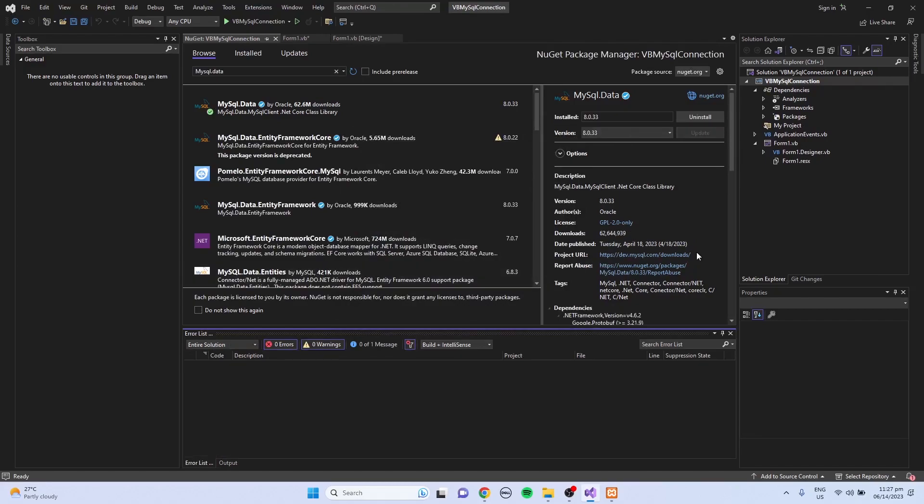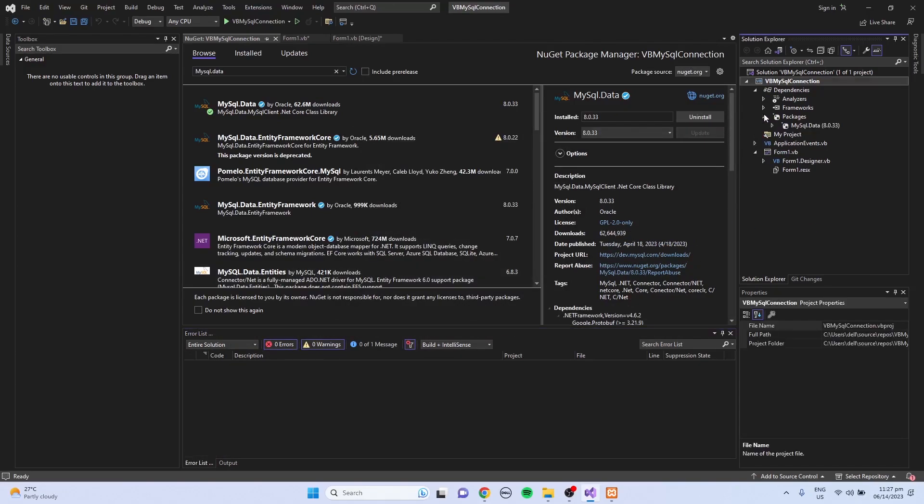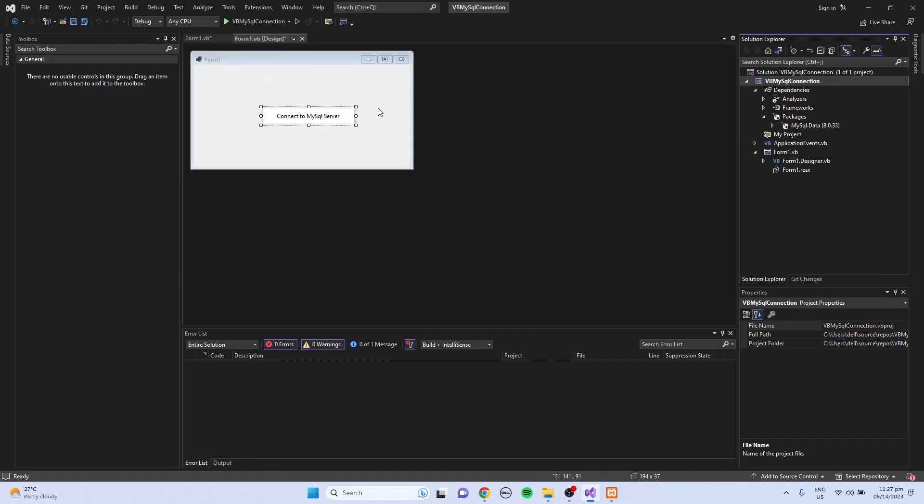So after the installation, we could now see the MySQL.data inside the Packages folder. Then I'm just going to close this one.